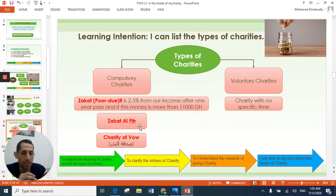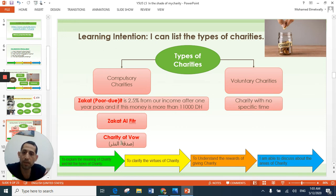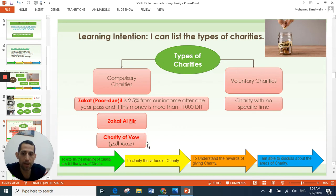This is the second branch of compulsory charity. The third one from compulsory charity is the charity of vow — this is a challenging question. Search for the meaning of charity of vow, and whoever sends me the answer, I will add extra marks for him or her.